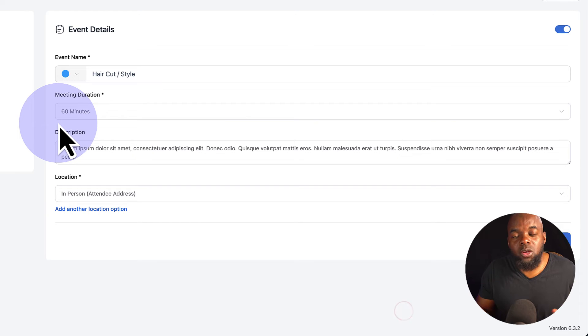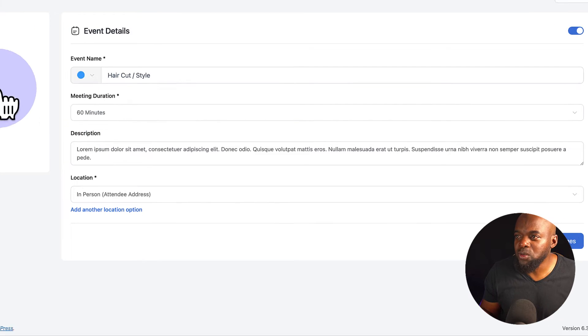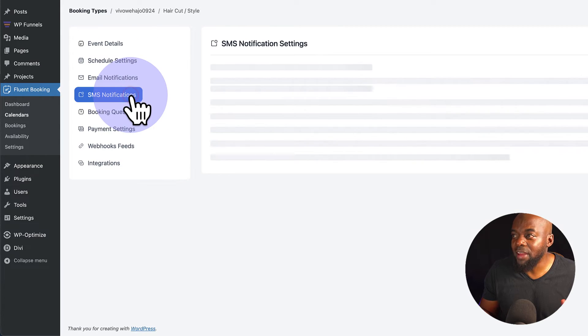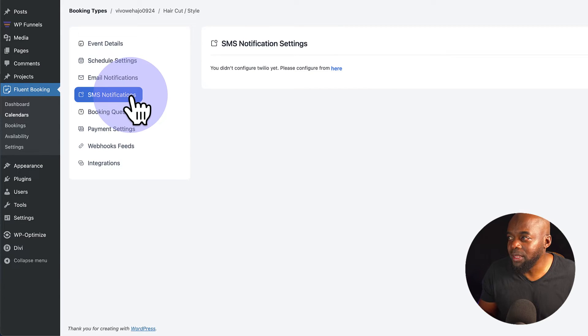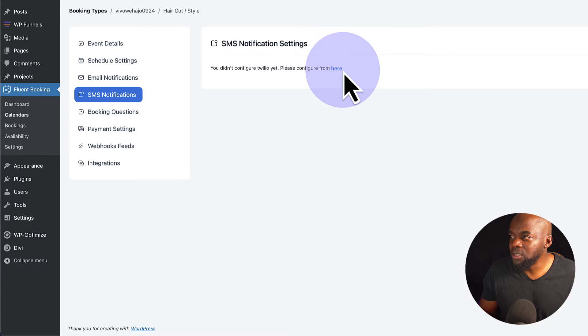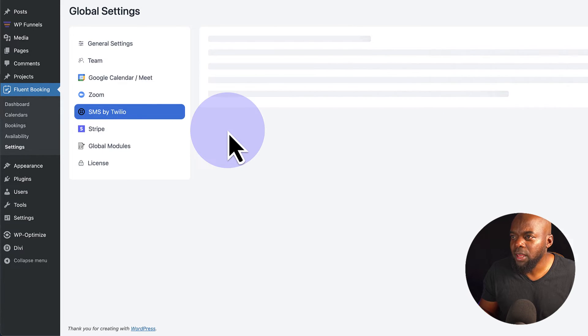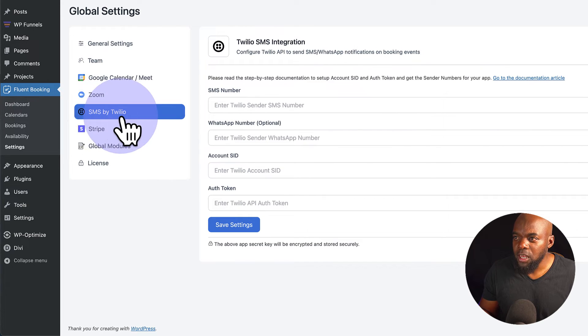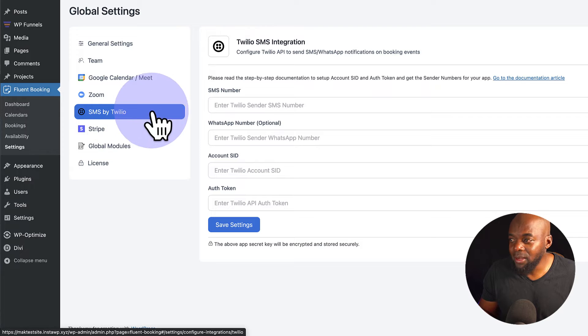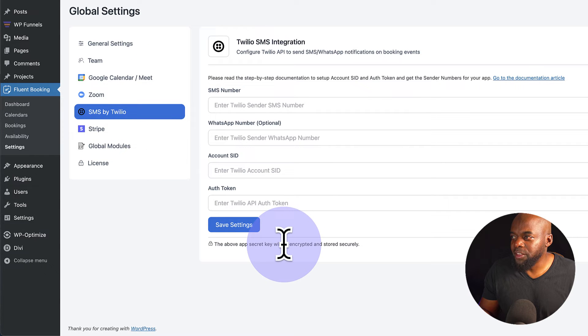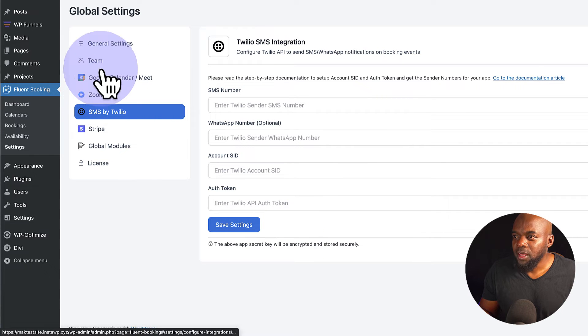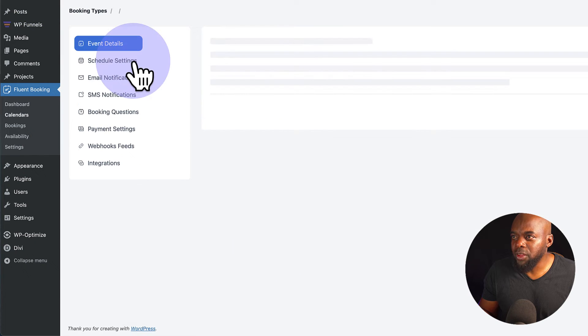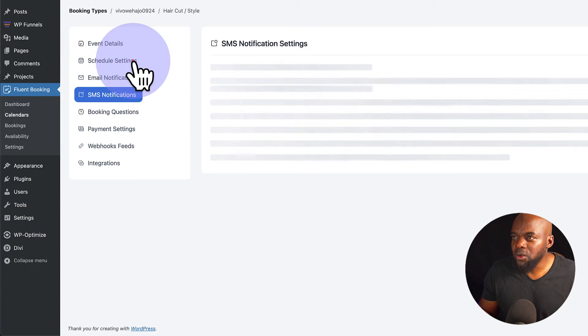Now, what's really cool about Fluent Booking is we also have SMS notifications. I haven't set this up yet, but this is where you can go and configure it. So I'm going to open this in a new tab so I can just show you quickly how this works. You need to have this Twilio account for this to work. Anyway, let's go back and let me show you the other settings.